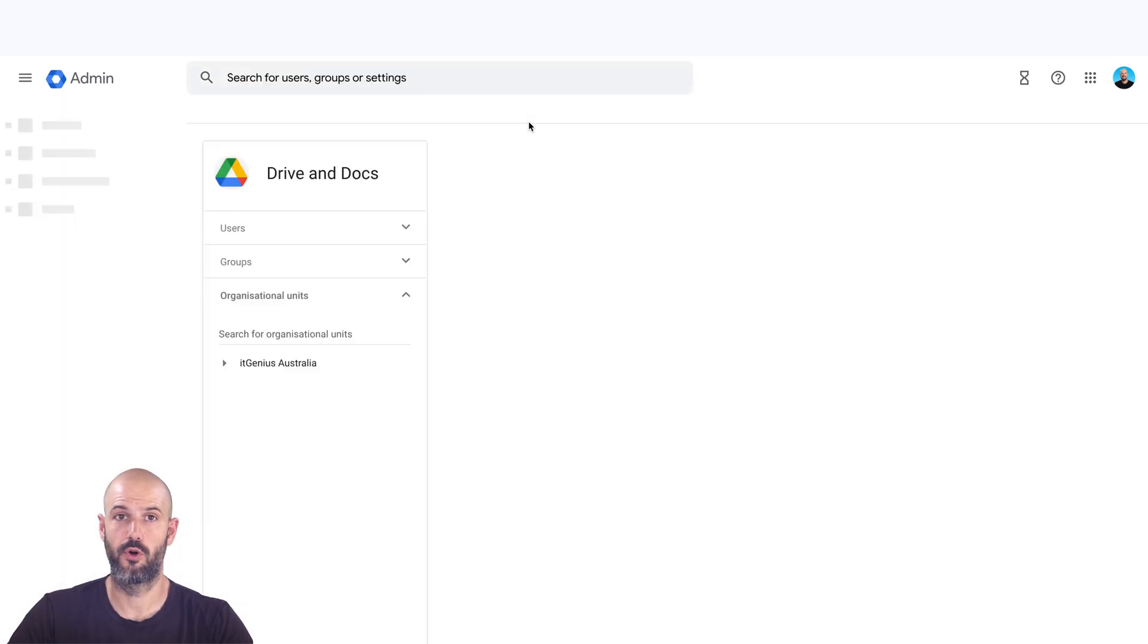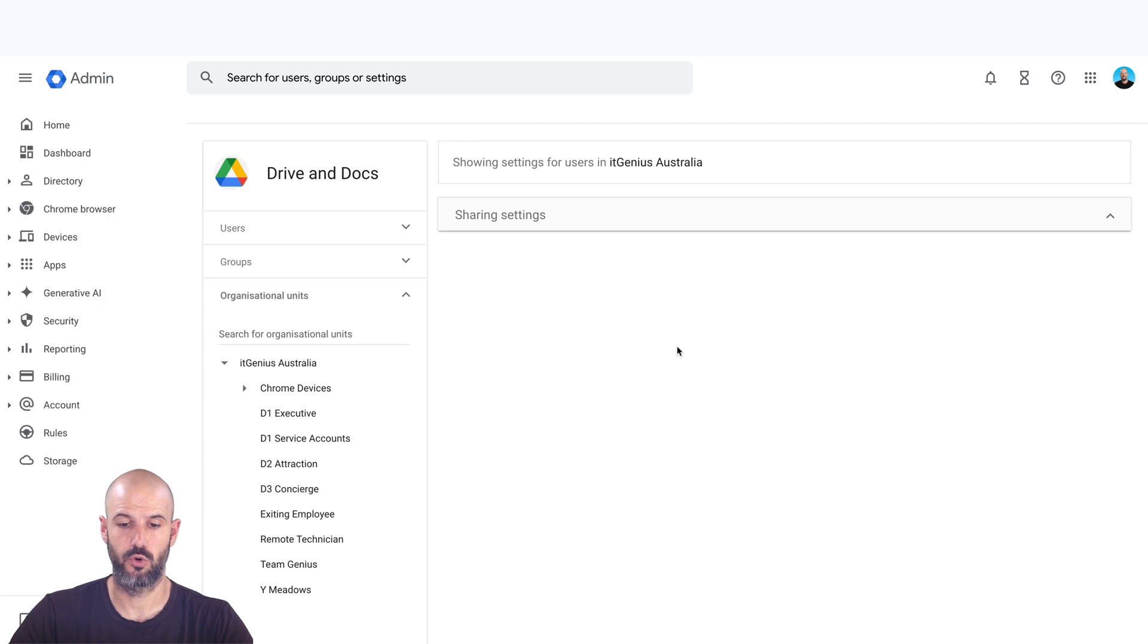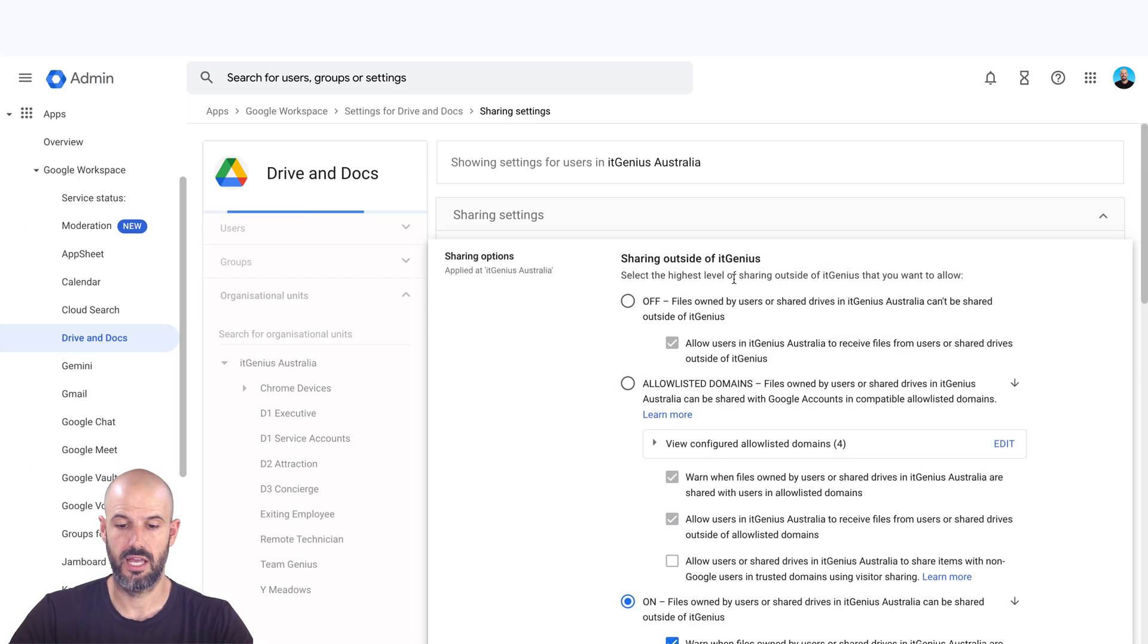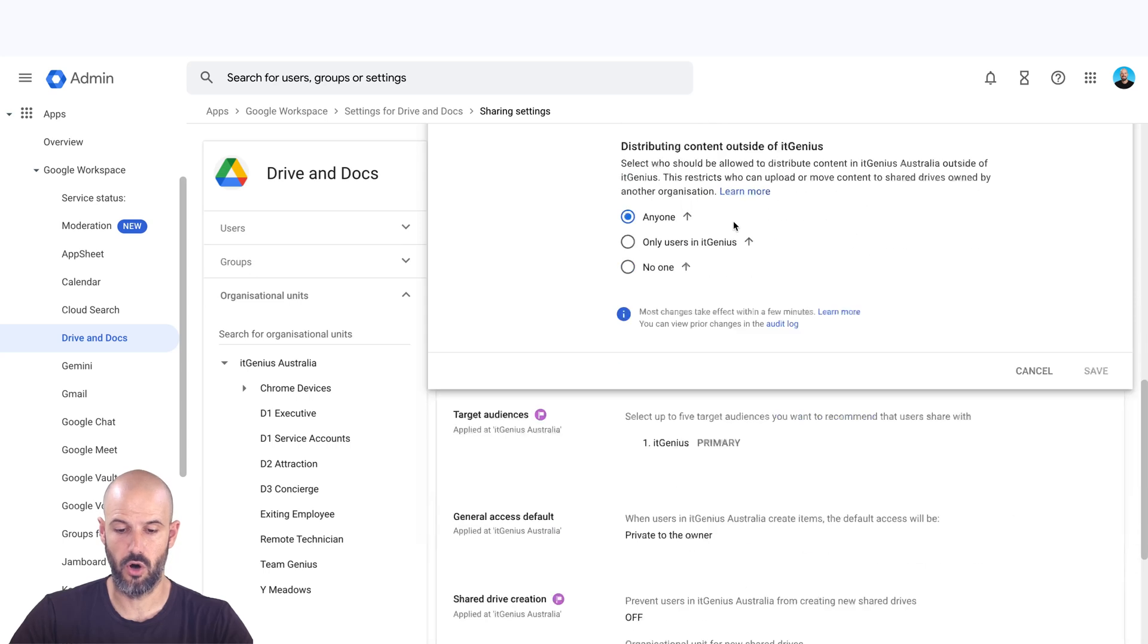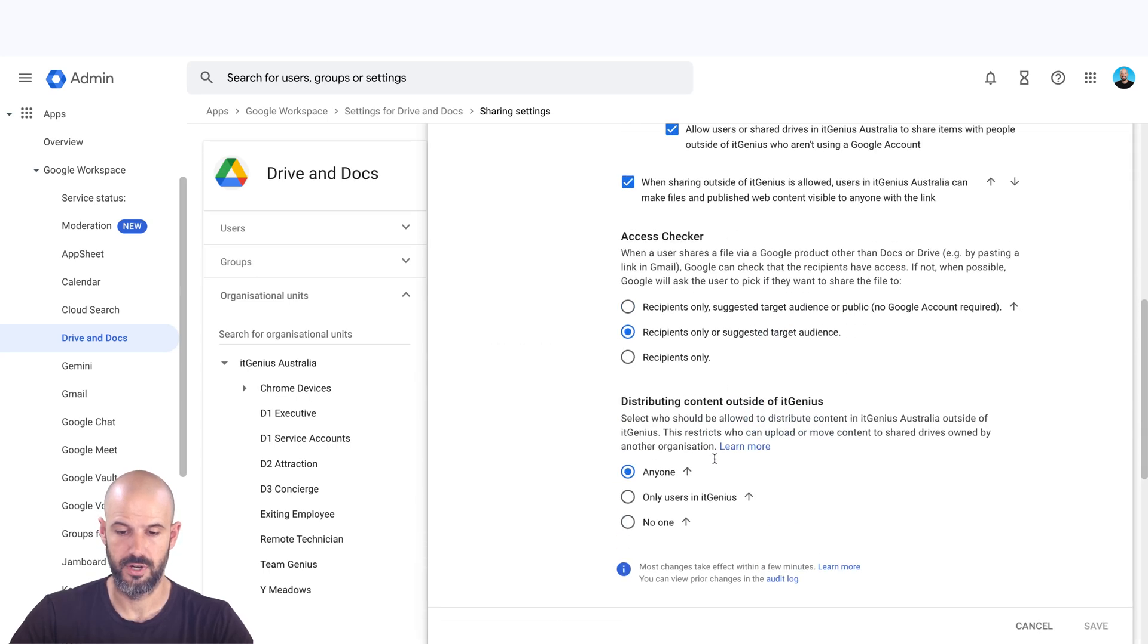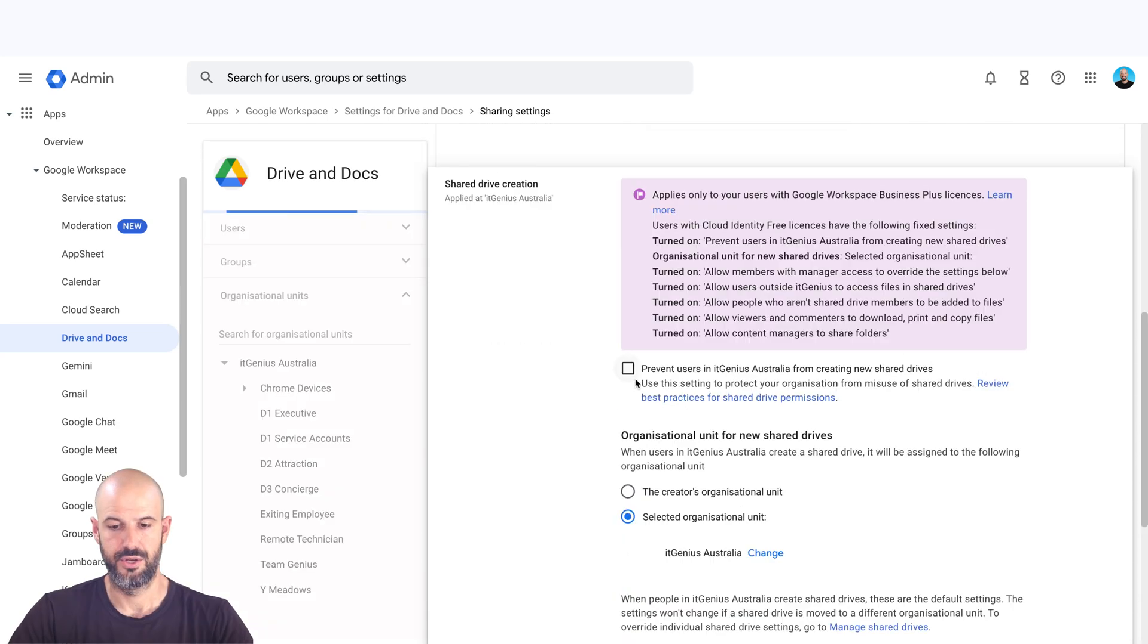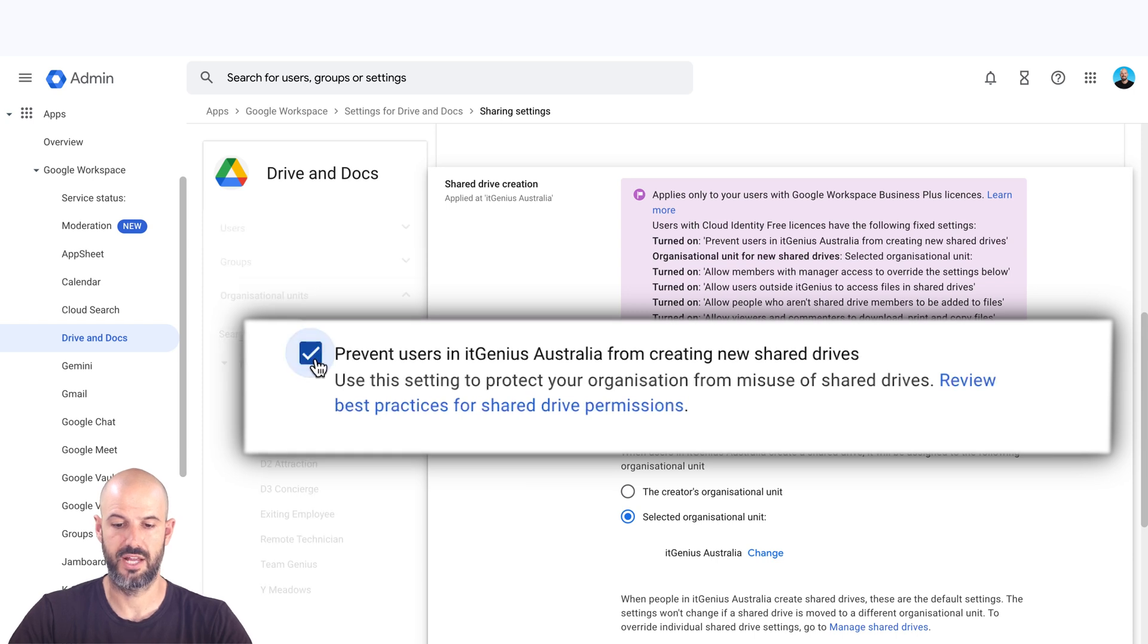And you can look for this permission here, which is called shared drive creation. So if you choose, you can switch on or switch off shared drive creation. So prevent users in it genius from creating new shared drive. So once that's ticked,